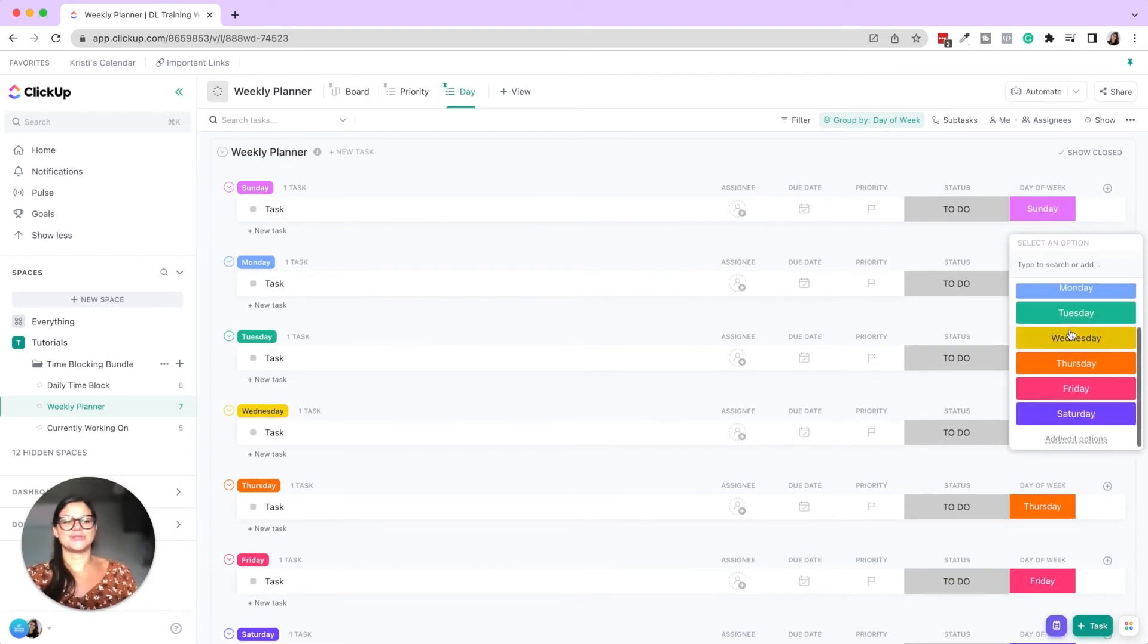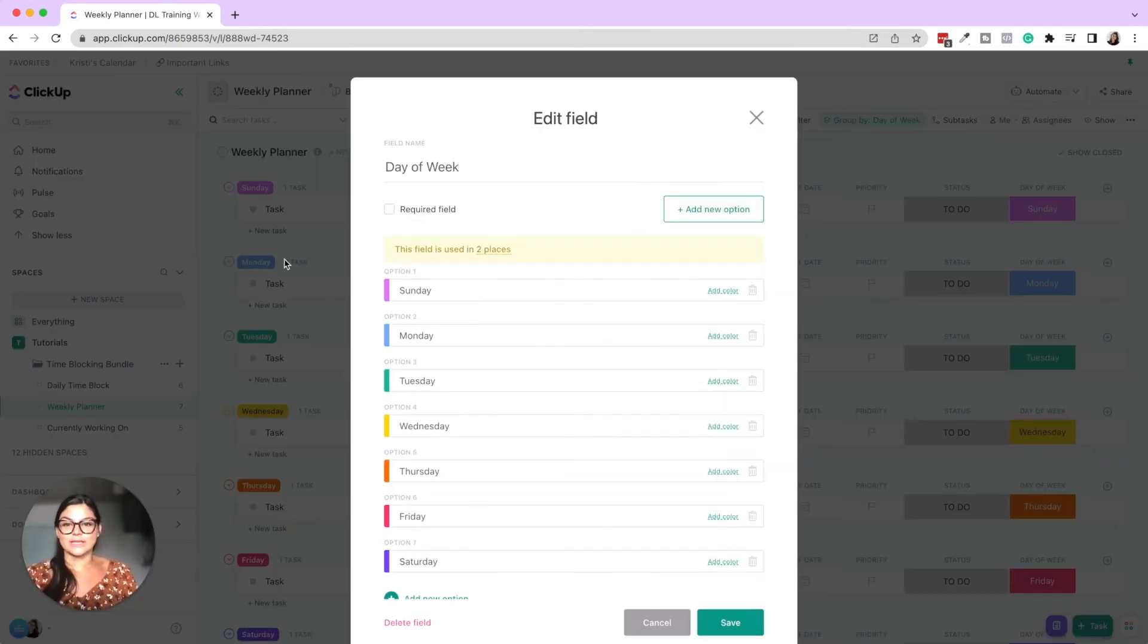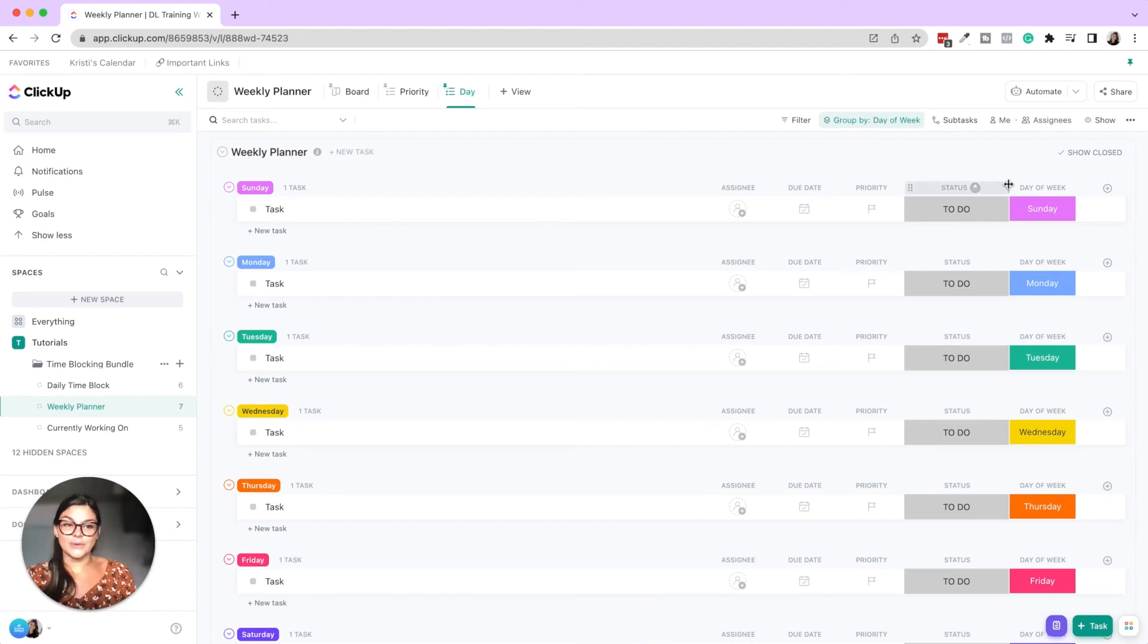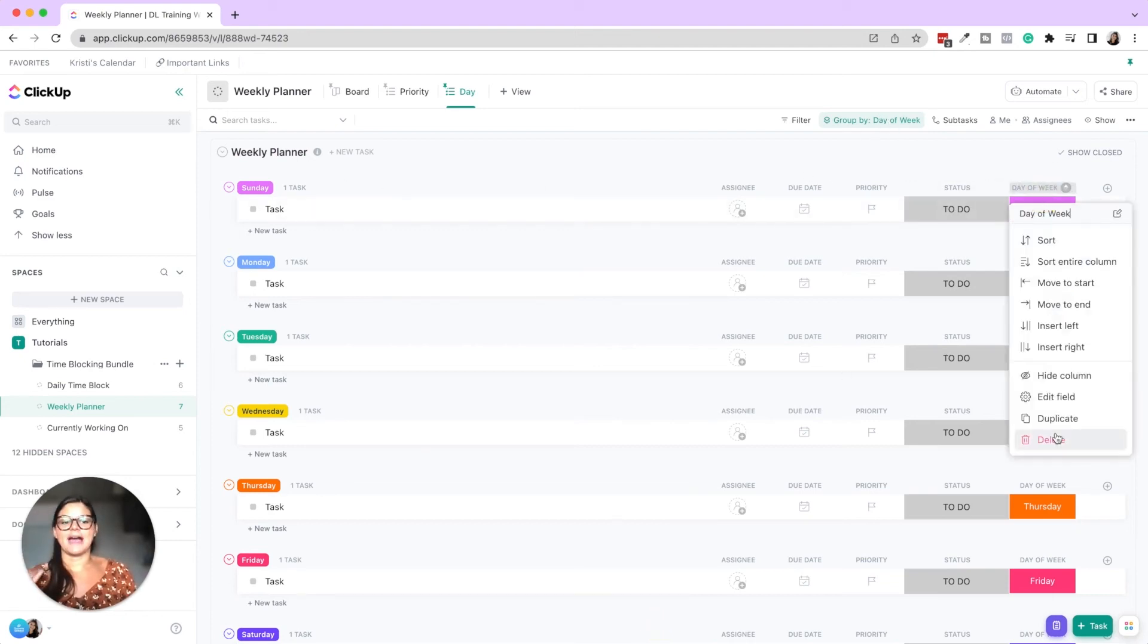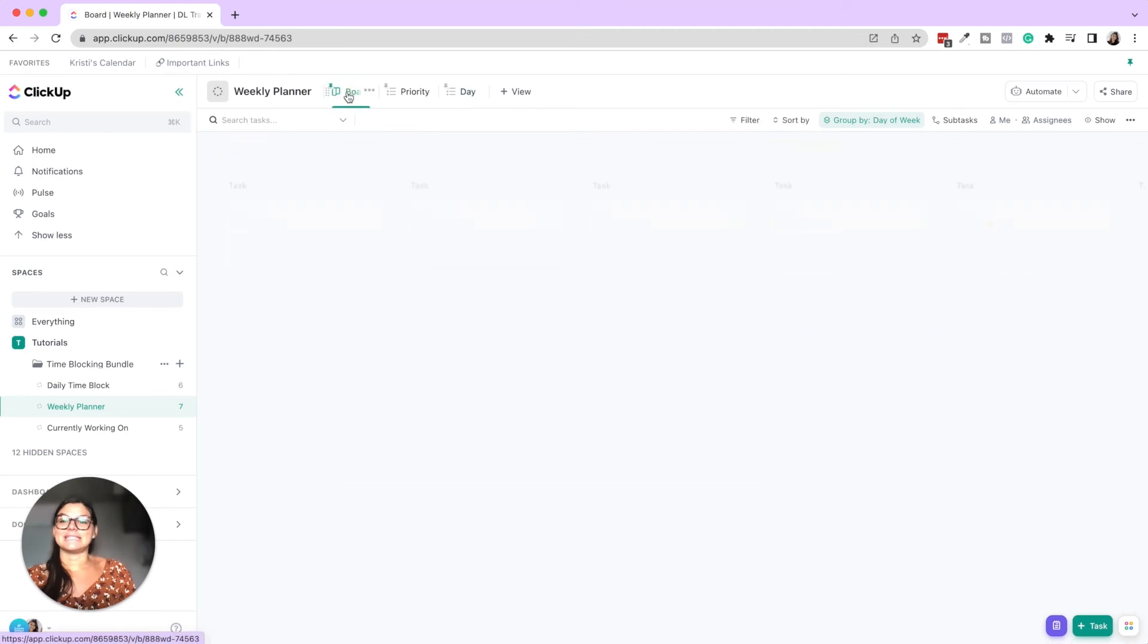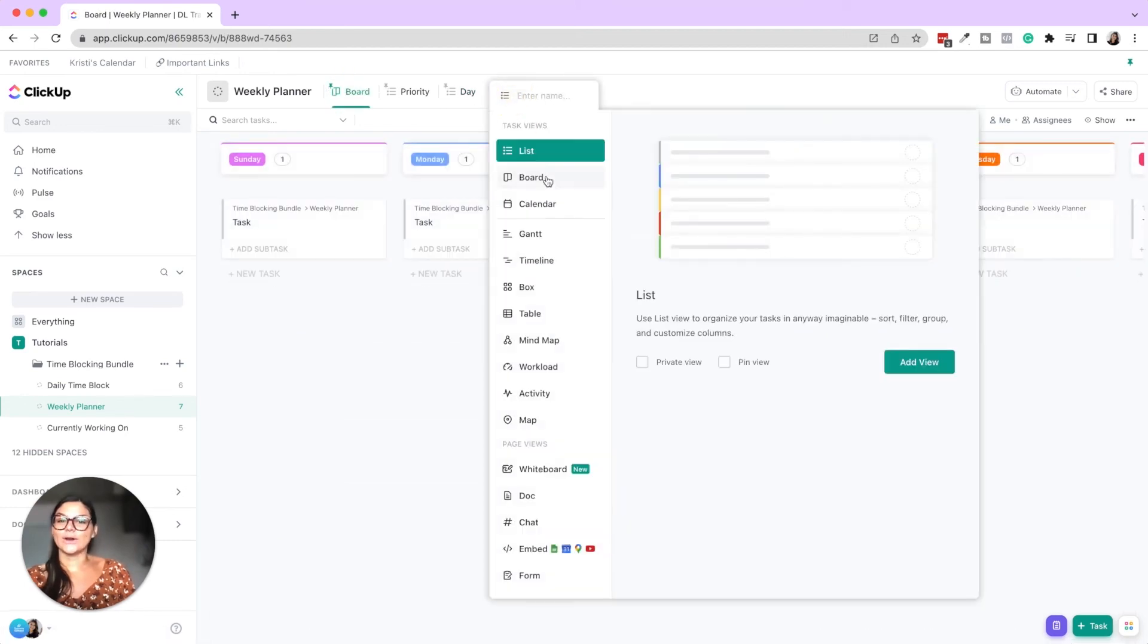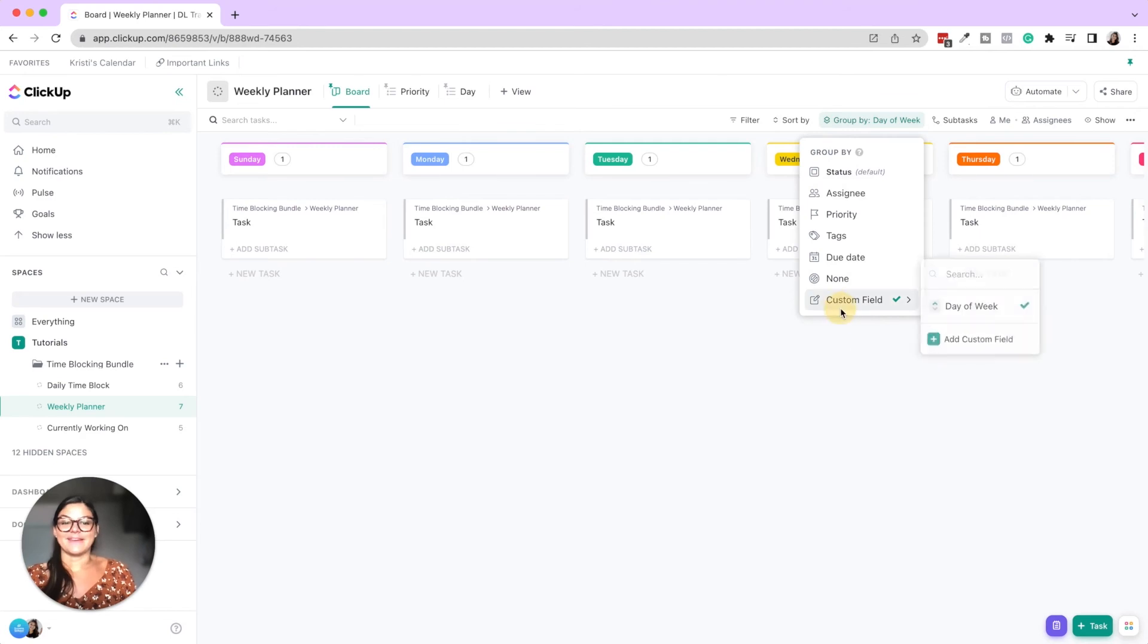And then we added a dropdown custom field of day of the week. So now we have Sunday, Monday, Tuesday, Wednesday, Thursday, Friday, Saturday. If you want, you can always drag this, right? So Saturday, Sunday to be at the end. So I created these tasks. I added one to each day of the week. And so we have this list view, which is grouped by the custom field day of the week.